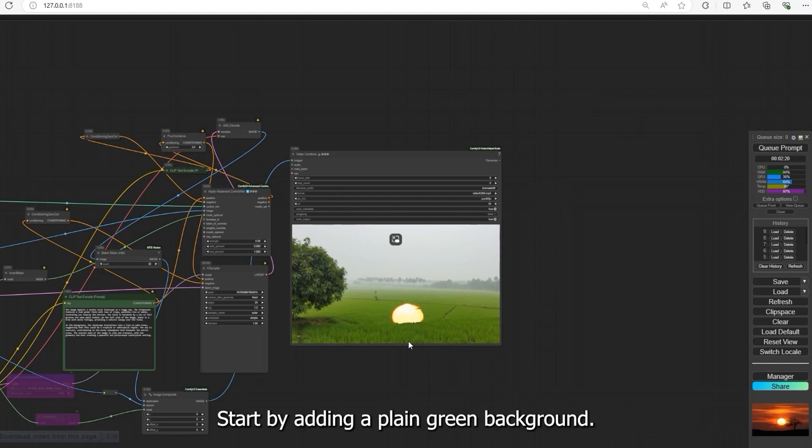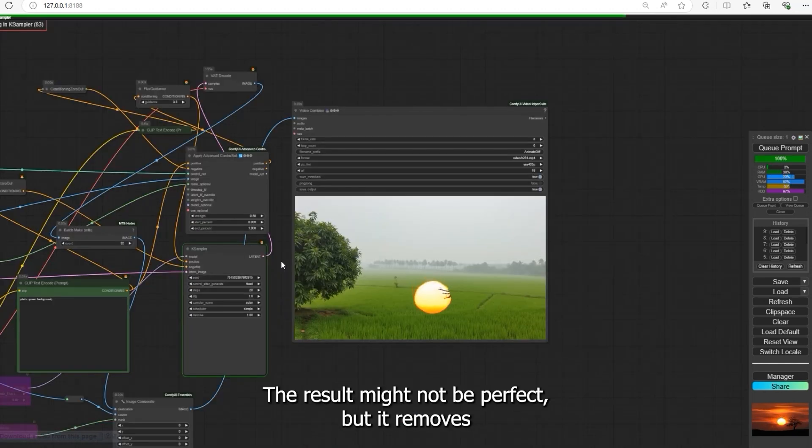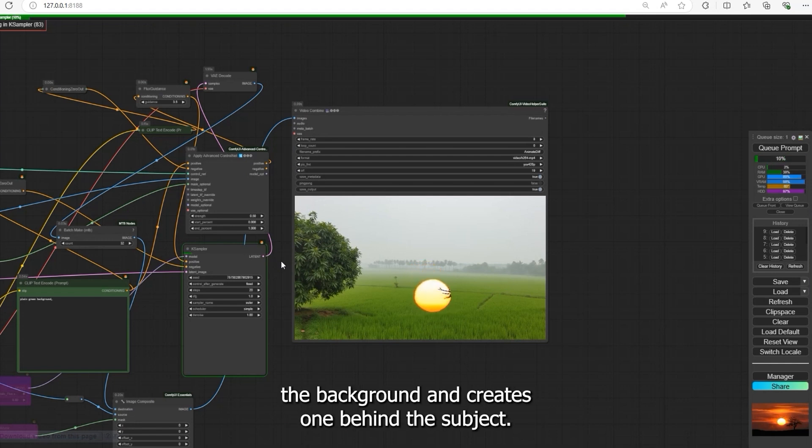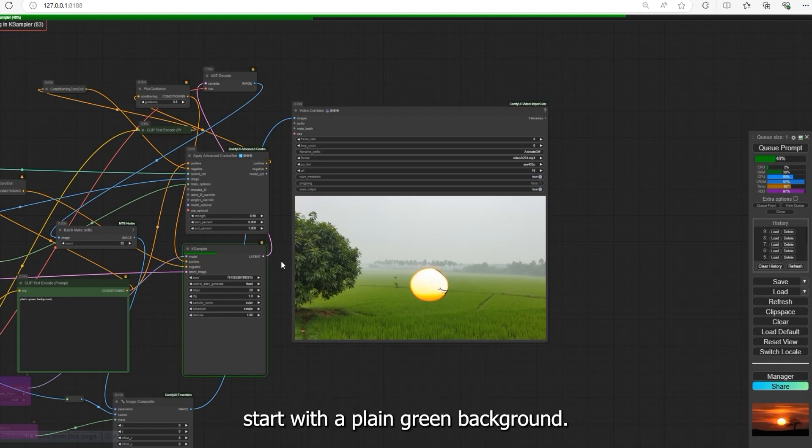Here's a tip: start by adding a plain green background. The result might not be perfect, but it removes the background and creates one behind the subject. To create a realistic scene with this workflow, start with a plain green background.